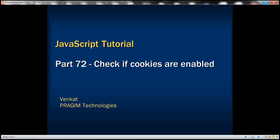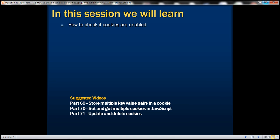This is part 72 of the JavaScript tutorial. In this video, we'll discuss how to check if cookies are enabled.